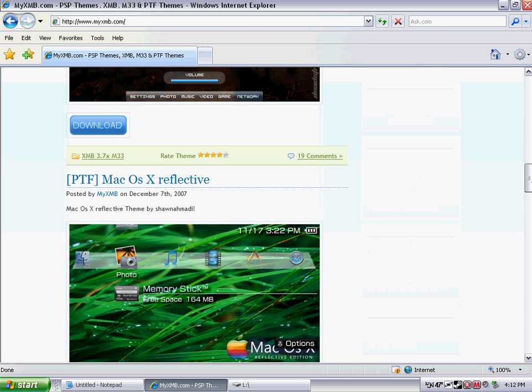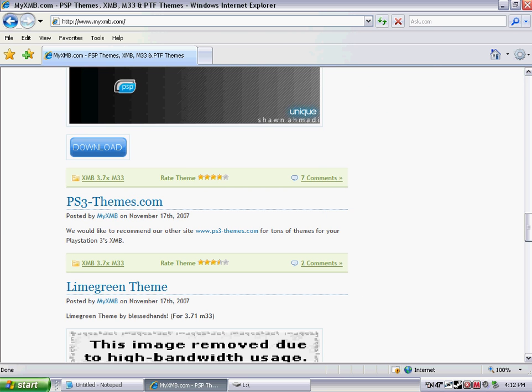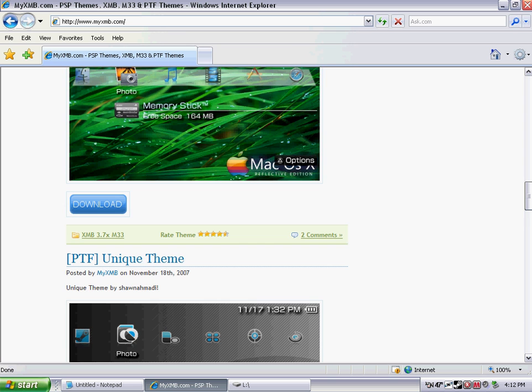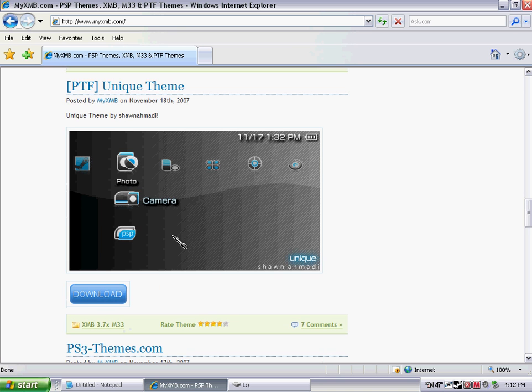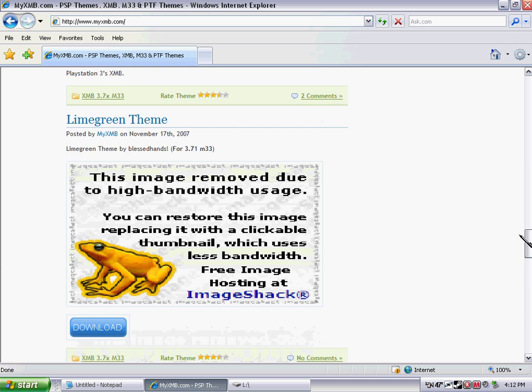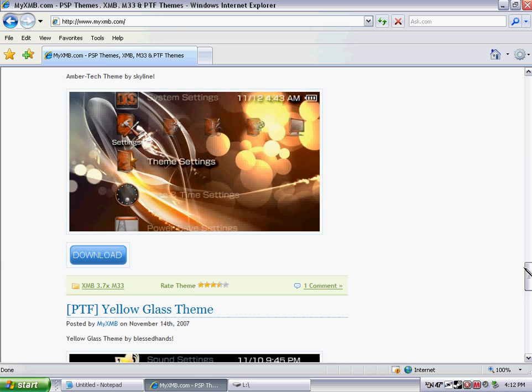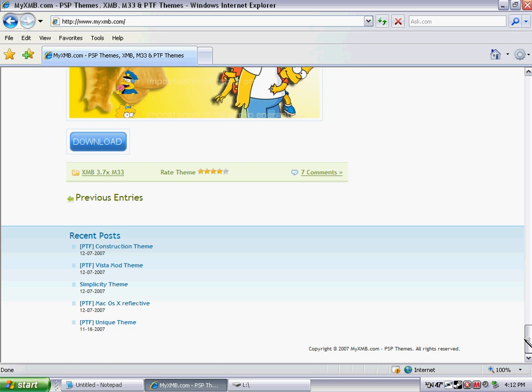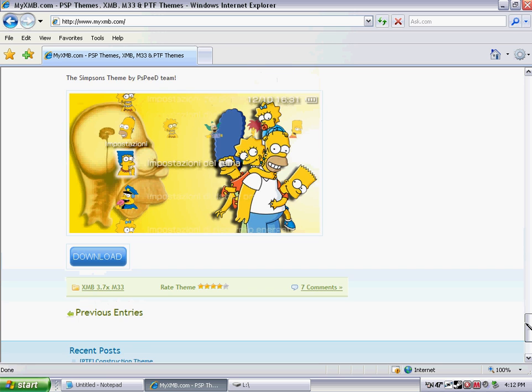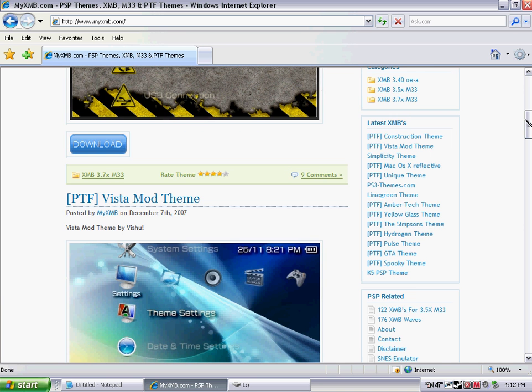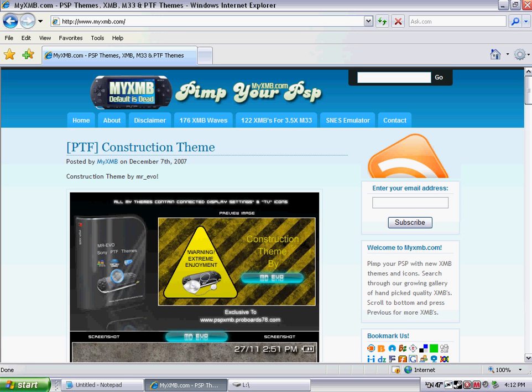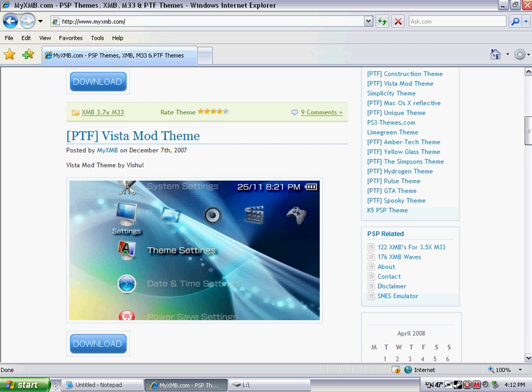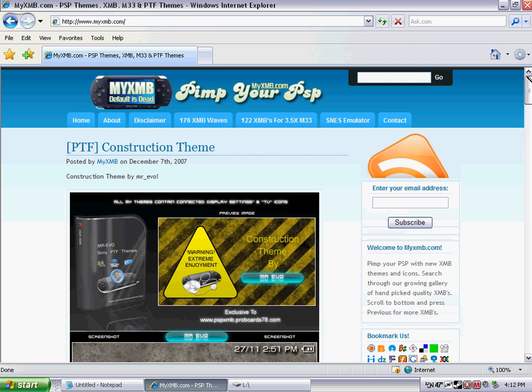So, as you can see, this is PTF. It has that kind of format where all the icons are kind of like a T, I guess you'd say. And that's another one right there. There's all different kind of looking ones, Simpsons, all that stuff. So, there's quite a few on there. I will have this, it's www.myxmb.com, I will have that URL in the description, if you don't remember that.